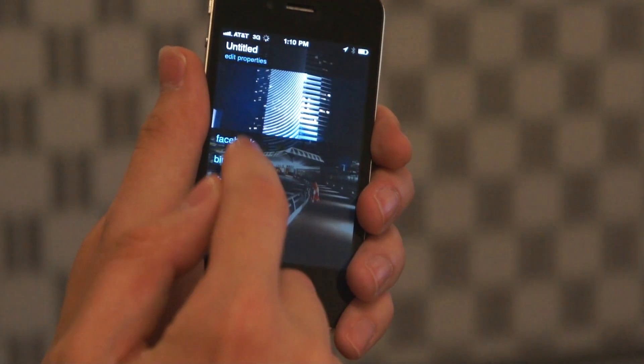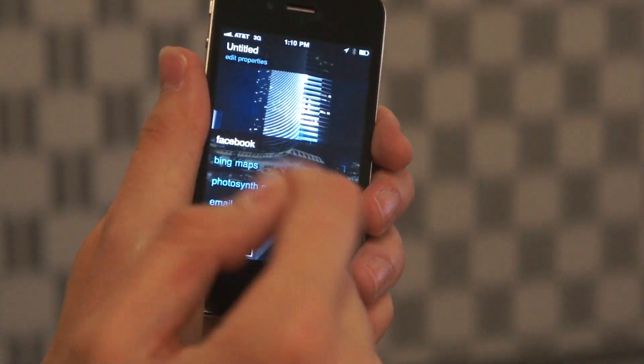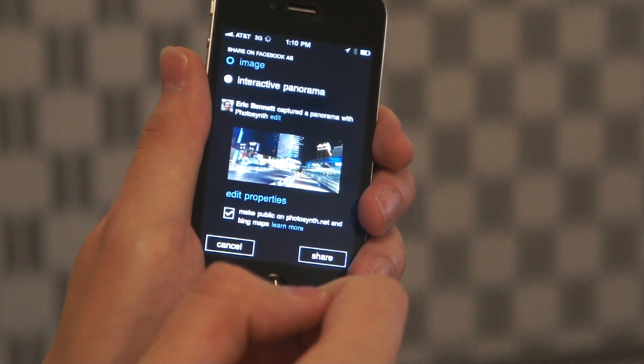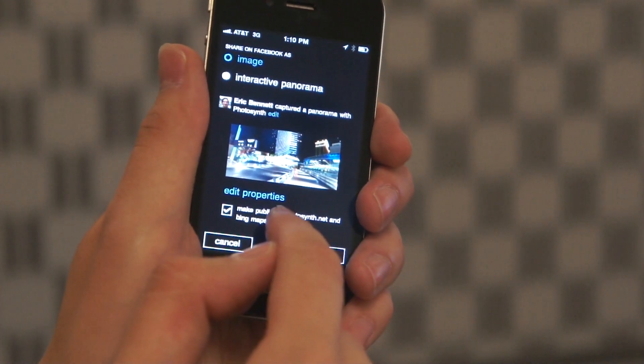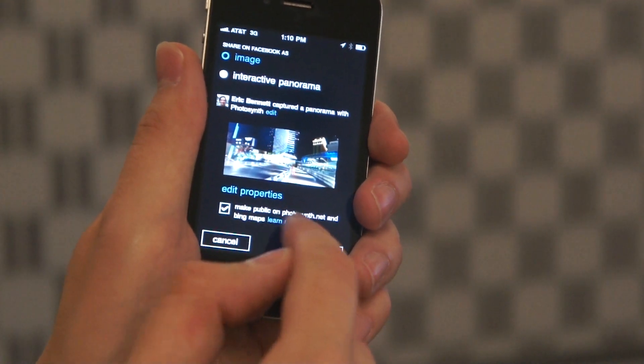A very popular way to share is with Facebook, and we've enhanced this functionality with the ability to also share to Bing Maps at the same time. The new section on the bottom allows you to make your panorama public and searchable on Bing Maps so the rest of the world can see it.